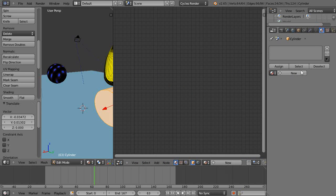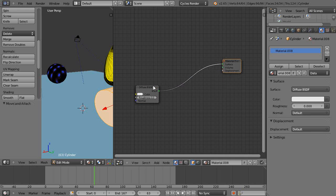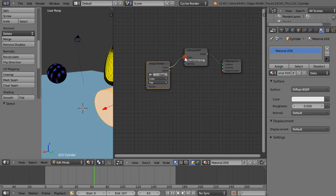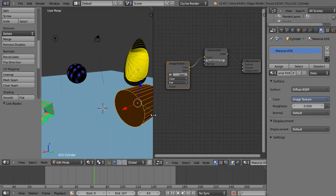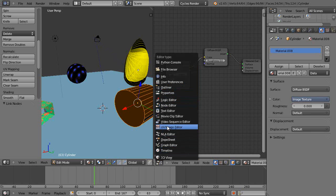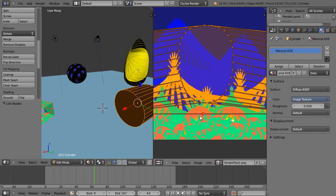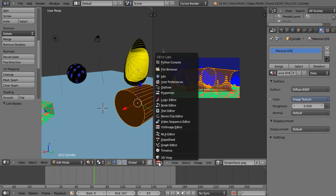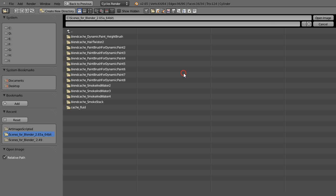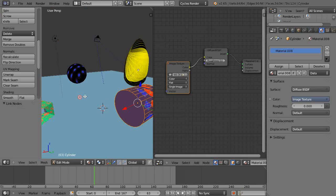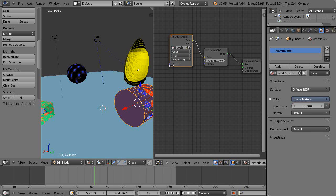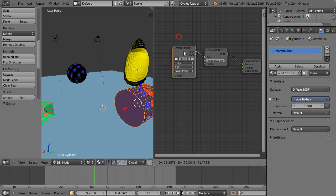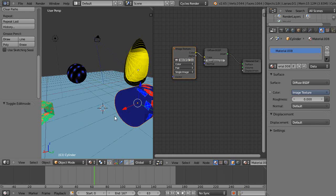Alright, and then we'll go to the node editor. Make sure you have a material. Add a texture. Connect it up. Let me see what image was that? Does it say? Oh no. Let's see if I can see the name of it. Simple tests too. Alright. So there it is mapped onto there. Let's see what it looks like. Notice there's no input on it like that. And then when out of edit mode, it still works.